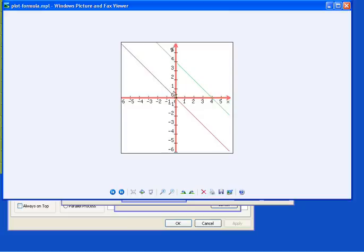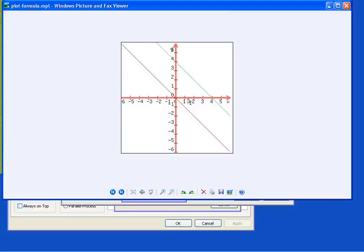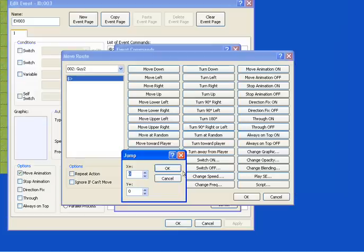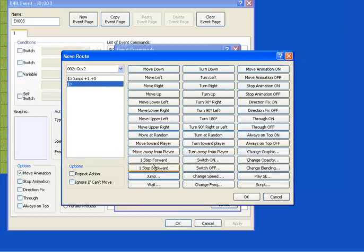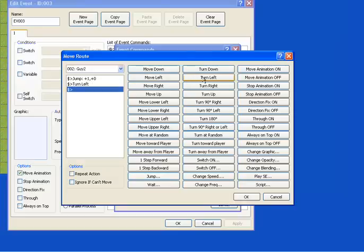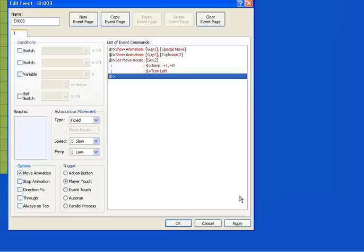Imagine Guy standing right here, Guy Number Two, and he gets hit by something that comes over here. We're going to have to make his jump plus one on the X axis to make him go back. So you go plus one, hit okay. We also want him, after he gets hit, to face the guy that hit him, so turn left and hit okay.